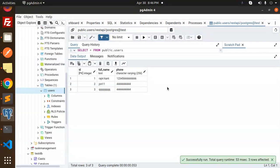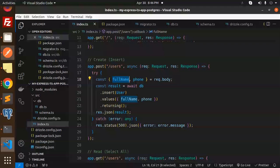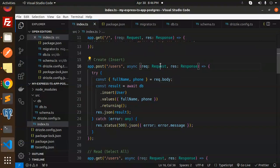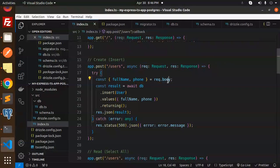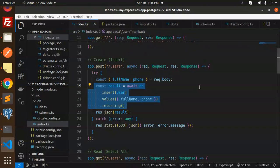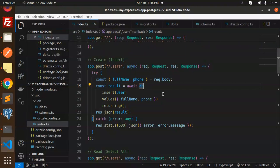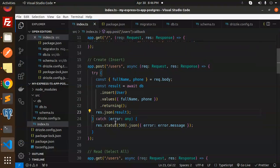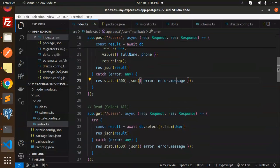Let's add another record and send it — record is inserted. So looking at the code: this is a POST endpoint for creating a user. From `request.body` we retrieve the full name and phone. To insert we use `await db.insert().values().returning()`. Note that `returning()` is only available in Postgres, not MySQL — that's a key difference. If something goes wrong, we respond with `response.status(500)` and the error message.